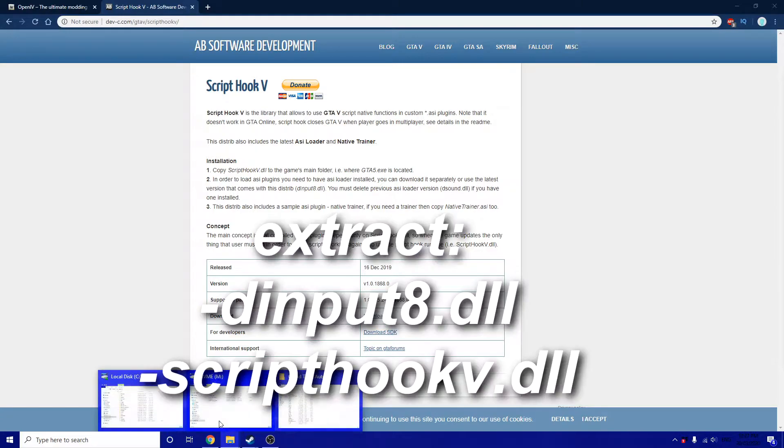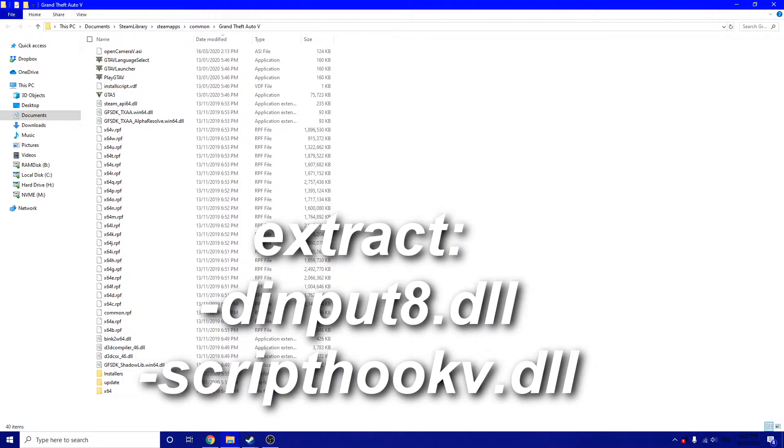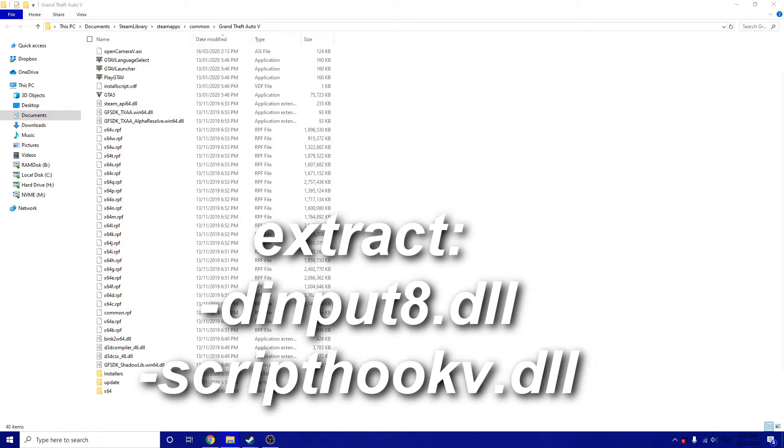Extract the dinput8.dll and scripthookv.dll out of the bin folder inside the zip that you just downloaded.